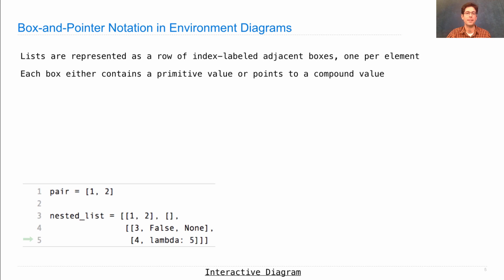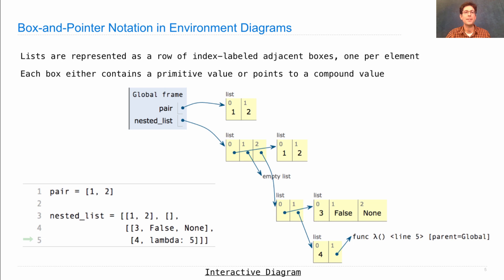Here are two examples of lists. A really simple one, the pair, which just contains one and two, and then a nested list, or hierarchical structure, which contains as its first element another list with one and two in it. Here, this one is an empty list, and then the third element is a list which itself has lists within it. The box and pointer diagrams allow us to visualize this structure. Pair is bound to a list containing one and two — one and two are the values. These little zero and one are the index labels, so I said index-labeled adjacent boxes, and this is exactly what I'm talking about.